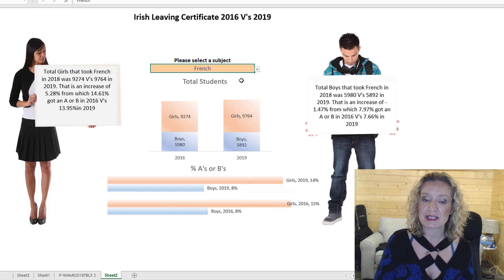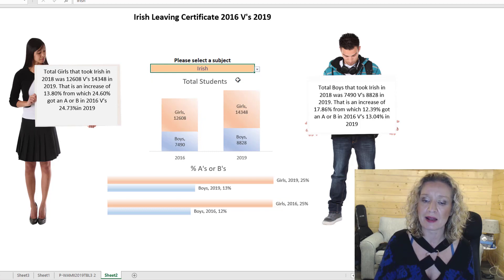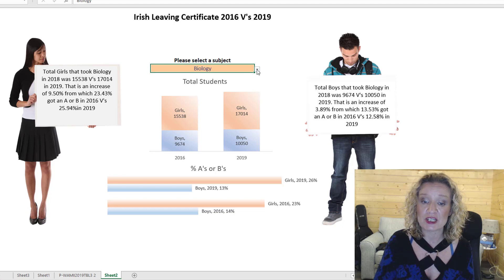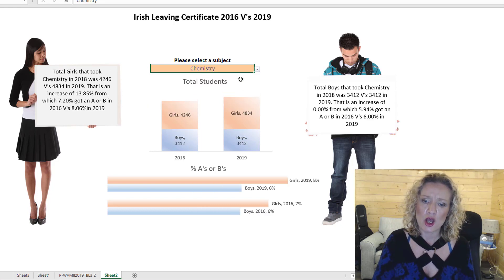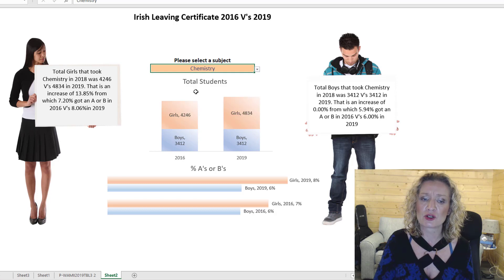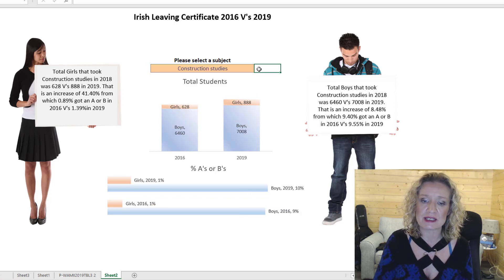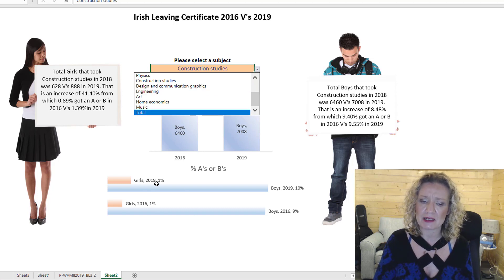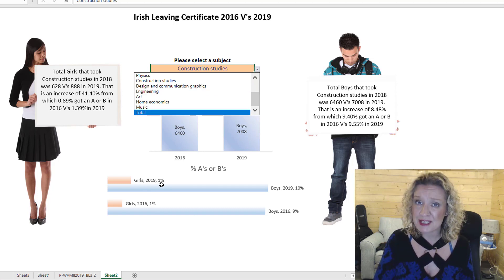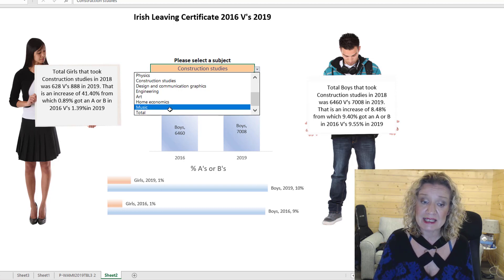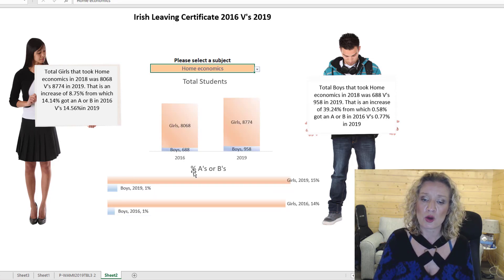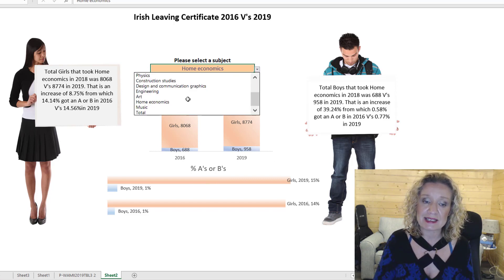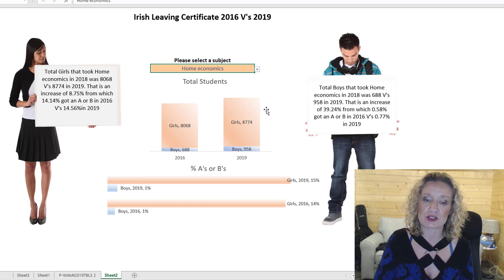What's interesting to see is that the girls tend to do well in languages. They also tend to do well in biology and in chemistry. But then we see that the boys tend to do well in stuff like construction studies — they take it more and they do a lot better. In construction studies, only 1% of the girls tend to get A's or B's, whereas 10% of the boys do. In home economics that totally reverses around. It's interesting to see the gender breakdown across the different subjects.